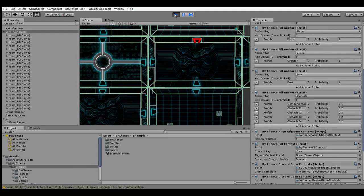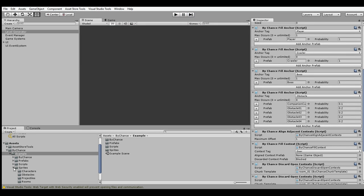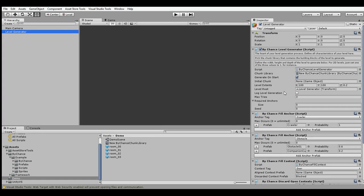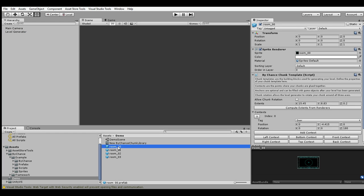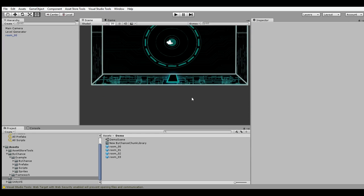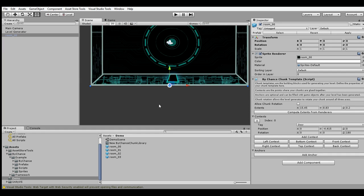Finally, let's talk about some of the stuff you can do with the level generator itself — specifying some additional properties. Let's return to our demo scene. The first thing you might want to do is specify the initial chunk. You might have noticed that some of our levels are very small, most likely because it started out with a template with only one context, adding another one blocking the rest of the level.